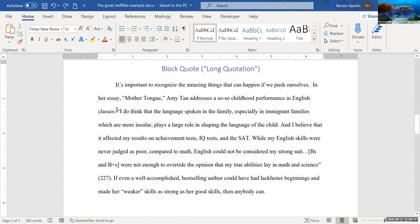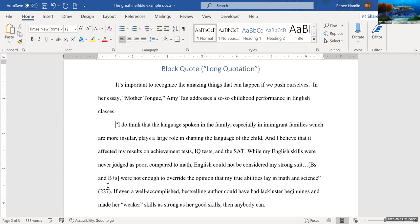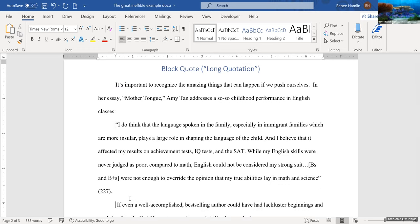So the first thing I'm going to do is come to the very beginning. I'm going to hit enter and come to the very end of the quote and hit enter again.